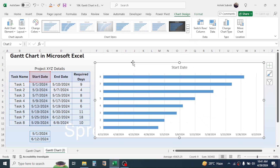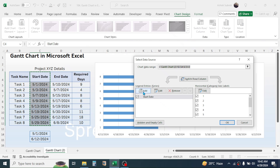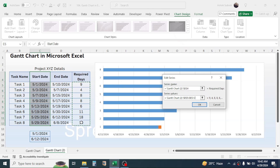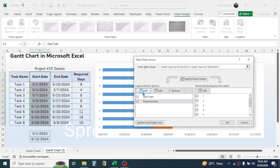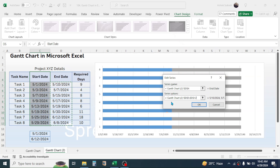Click on the data series, then right-click and go to Select Data. Click the Add button. In the series name, click on Required Days. In the series value, remove the previously given value, then select the days range and click OK. Again click Add. In the series name, click on End Date. In the series value, remove the default value, then select the end date range, then click OK.